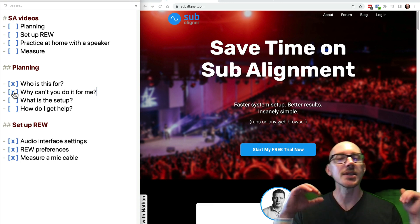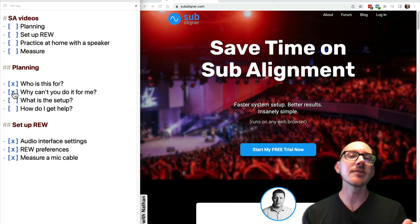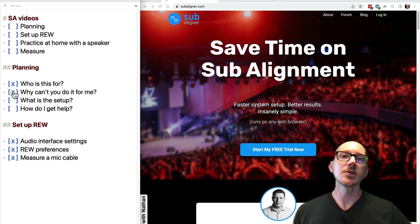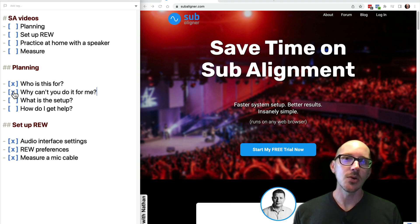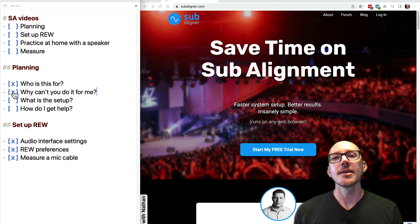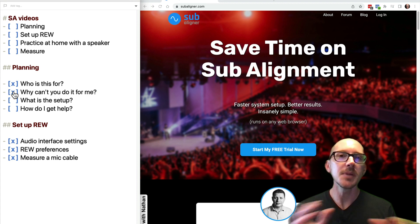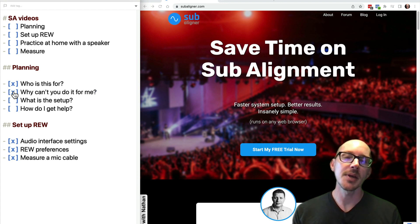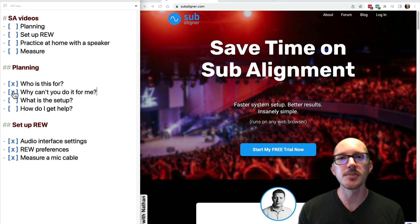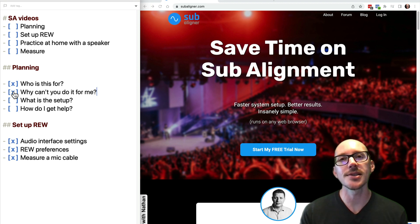I'm also willing to get on Zoom with you, and I think that's probably going to be the end of this process for most people. So you'll go through these videos, you'll get your measurements set up and ready to go. And then when you actually go out and do your measurements in the field, I can meet you on Zoom to make sure that you don't have any problems, answer any questions, help you with challenges.